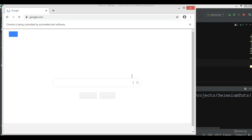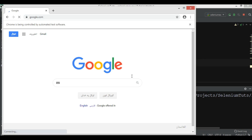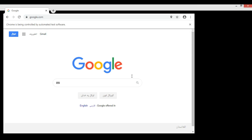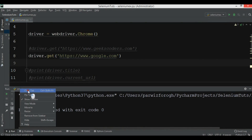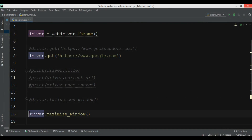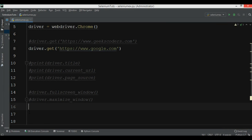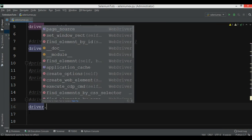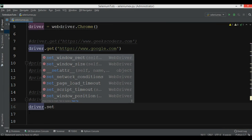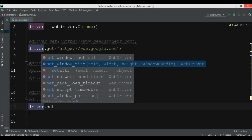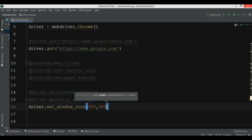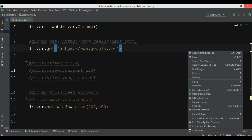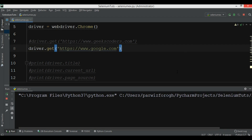Now you can see that we have maximize and minimize options. Also you can set the width and height for the window manually using 'driver.set_window_size()'. You provide the width and height — for example 400 and 400. If I run this, you will see a 400 by 400 window.